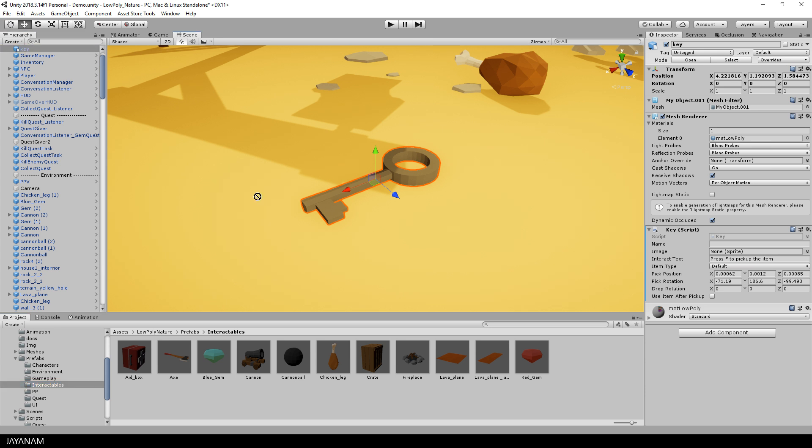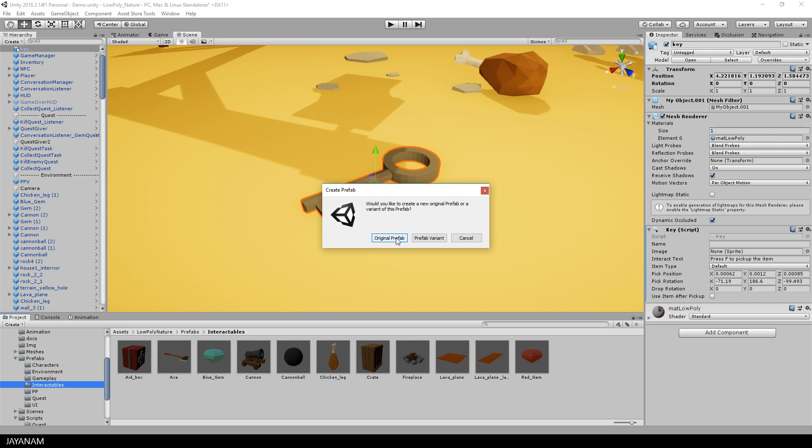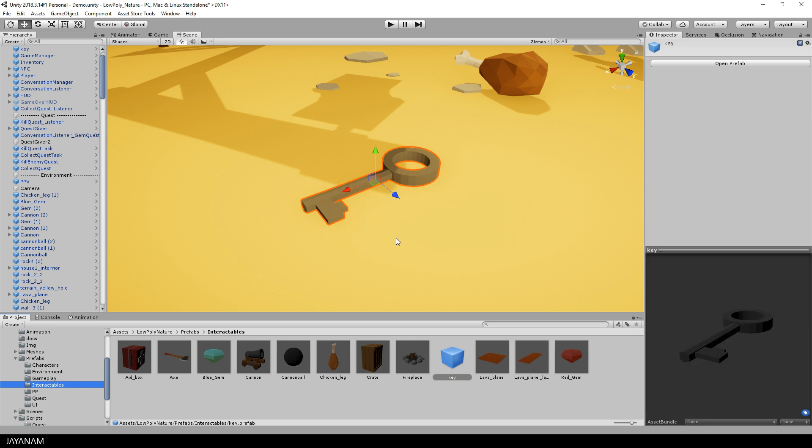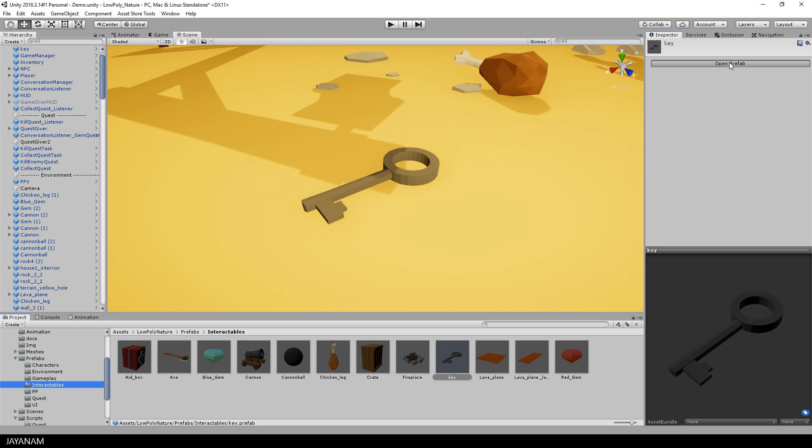When you drag it in, you are asked if you want to create an original prefab or a variant. We will create an original prefab. I will explain variants in one of the next tutorials, but now the item is a prefab that you can open in a separate view.